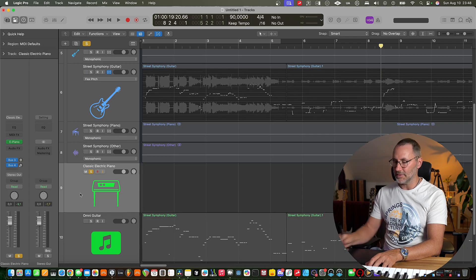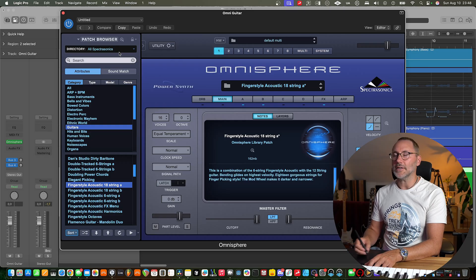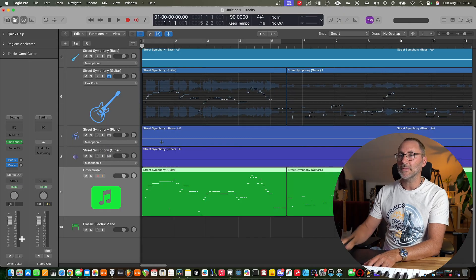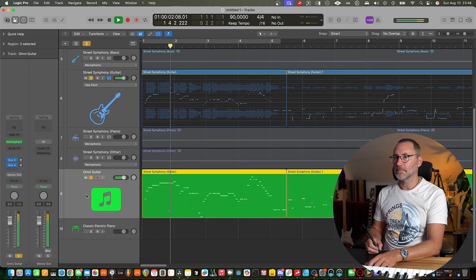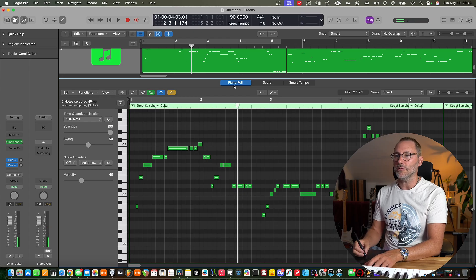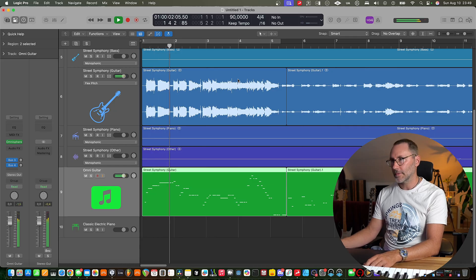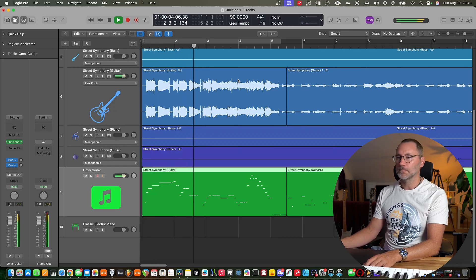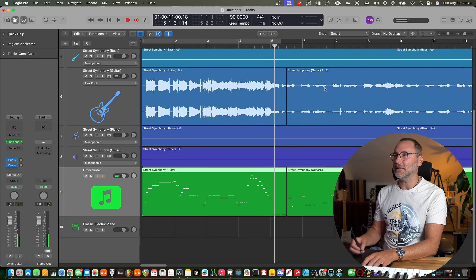I'm going to move this into our Omnisphere guitar track. We have a preset called Fingerstyle Acoustic 18 String, which sounds really nice. So let's listen to this together. We're actually going to get rid of some of the lower notes that are not part of the melody but are part of the chords. I really love that little solo.